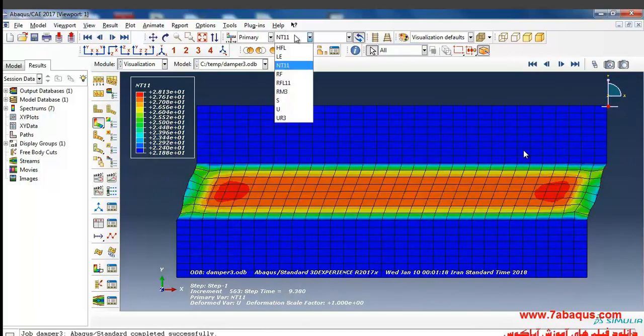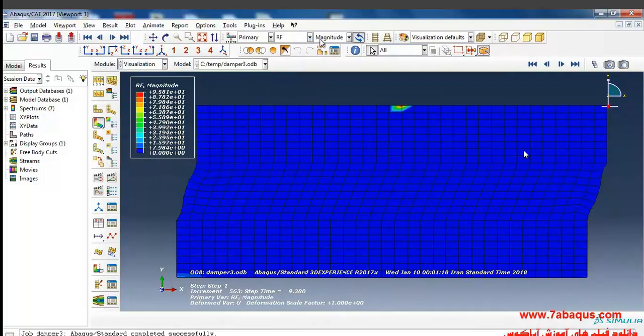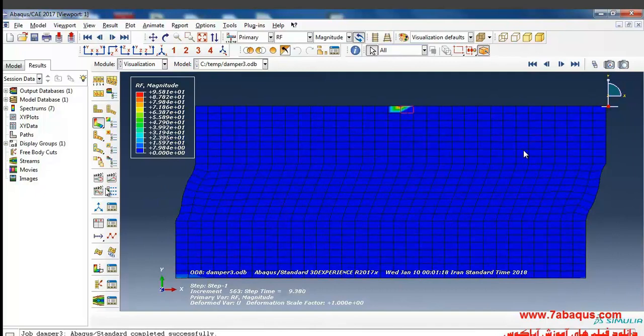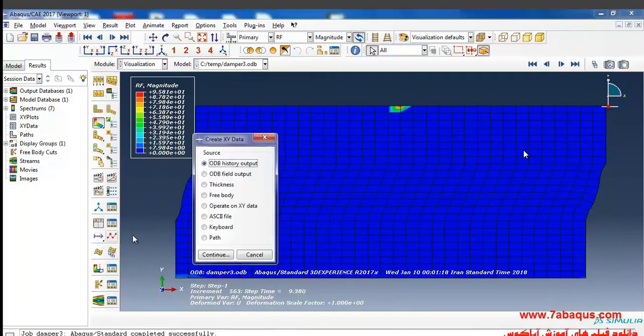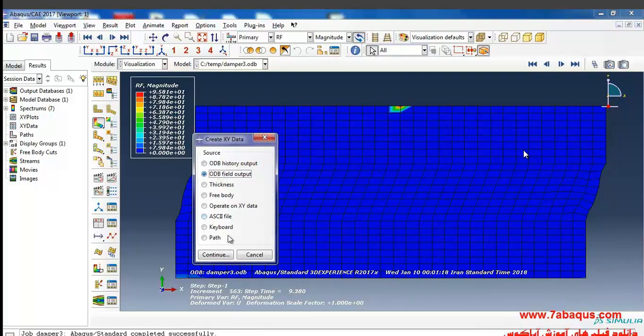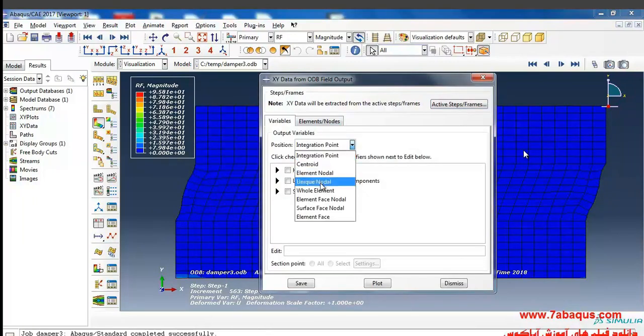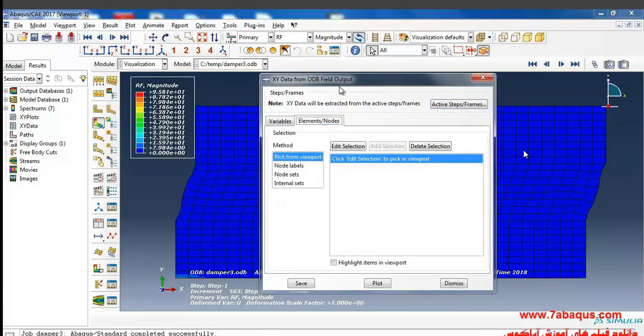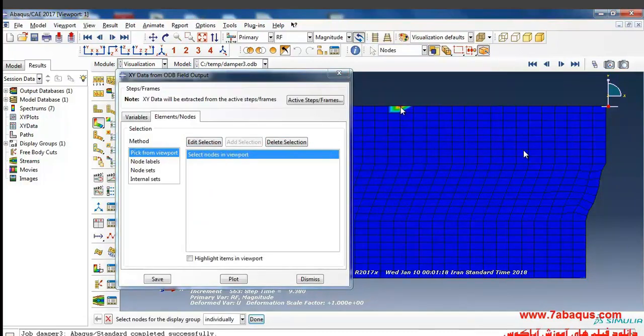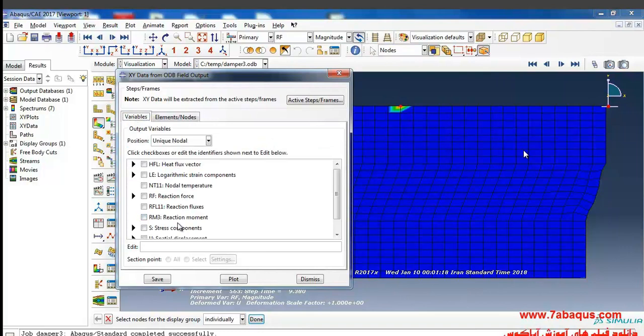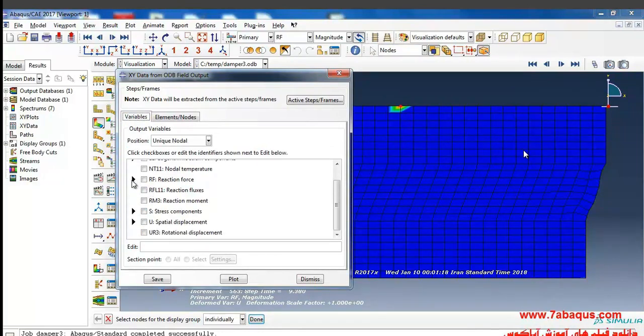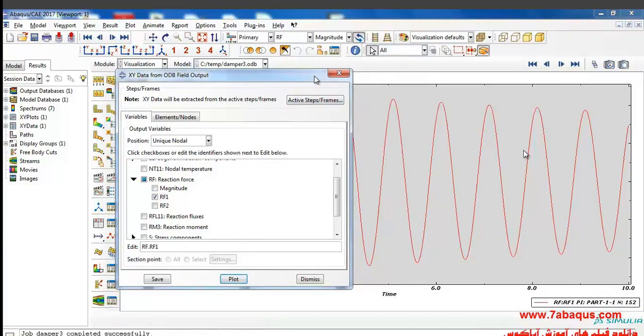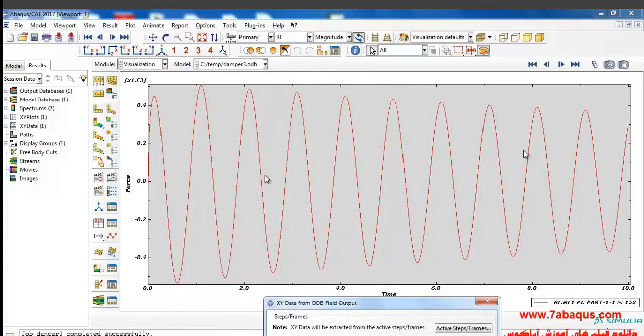First I will select RF from this part. Should note that reaction force has already been applied to it. Now I will select create XY data, ODB field output from here, unique nodal edit section, and this node here. The reaction force will be applied directed towards one, that is the X, and plot. As you observe here, the reaction force diagram would be traced on which the horizontal axis is a time period.